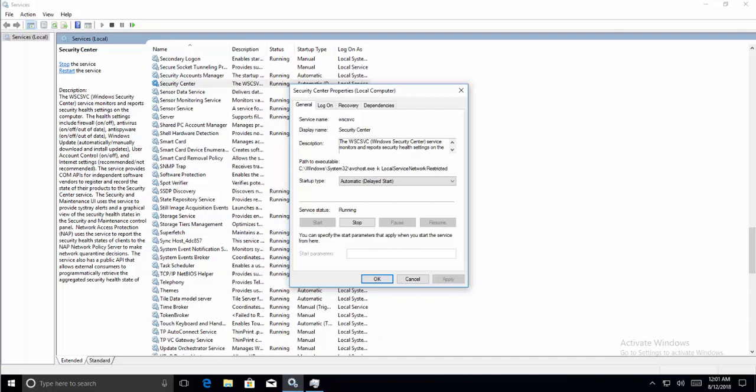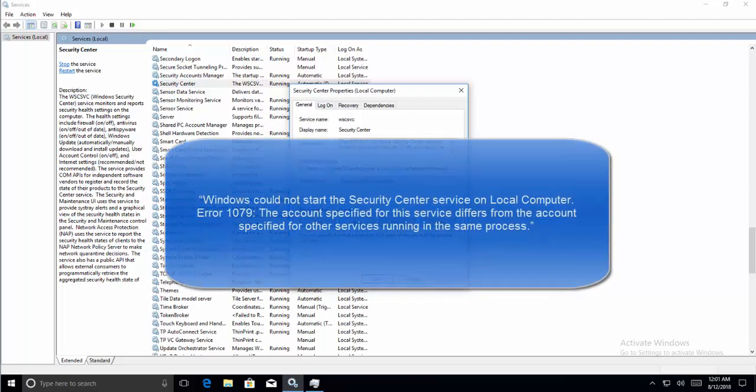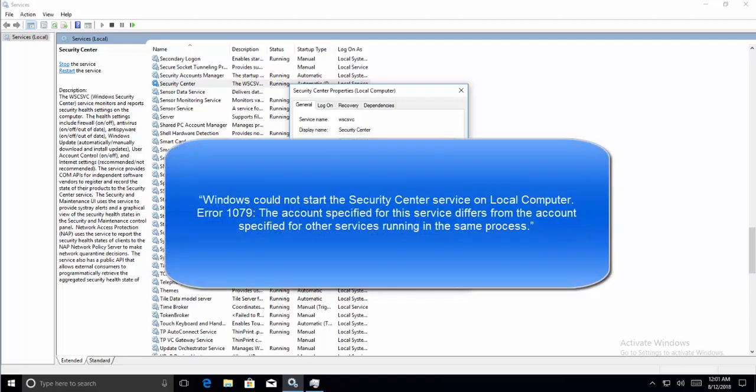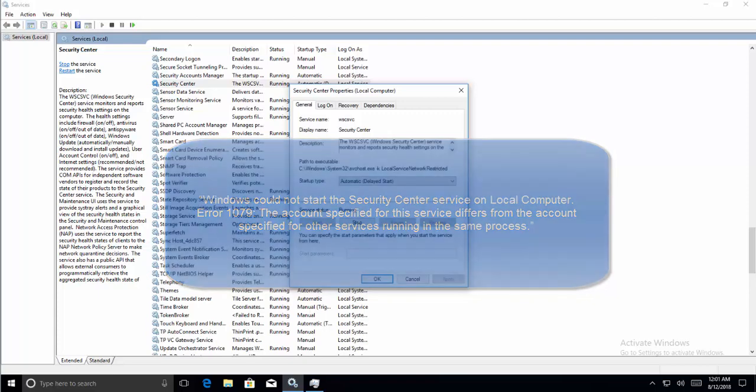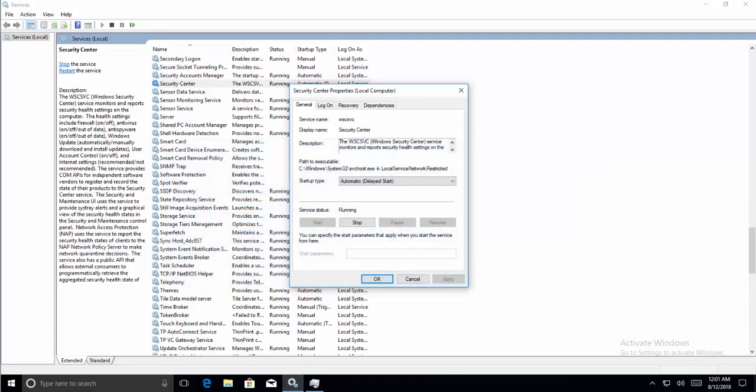However, you may receive a message when you click on Start that Windows cannot start Security Center service on local computer, error code 1079: the account specified for the service differs from the account specified for other services running in the same process. If you get this error, just open the Properties of the Security Center service again.